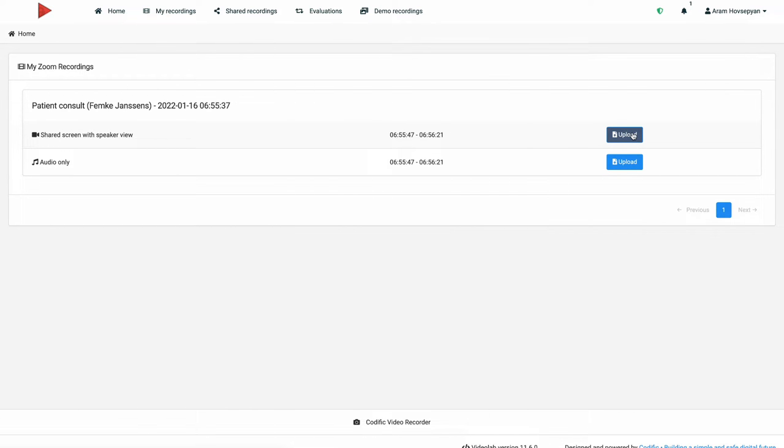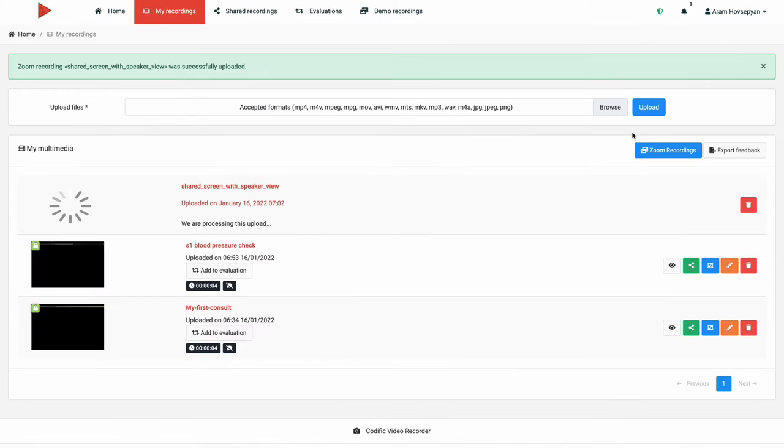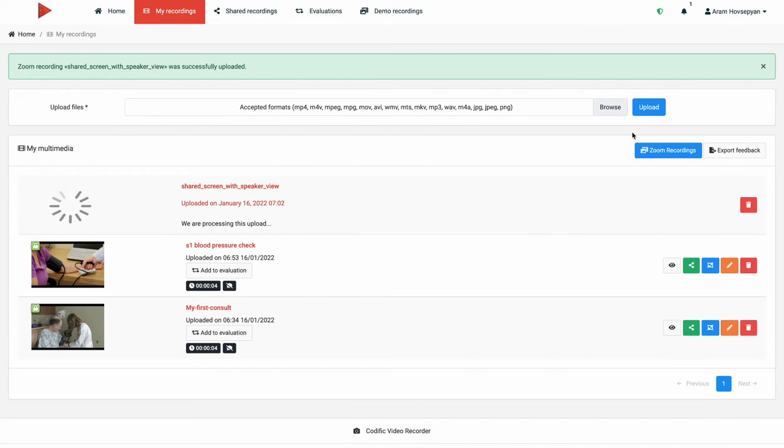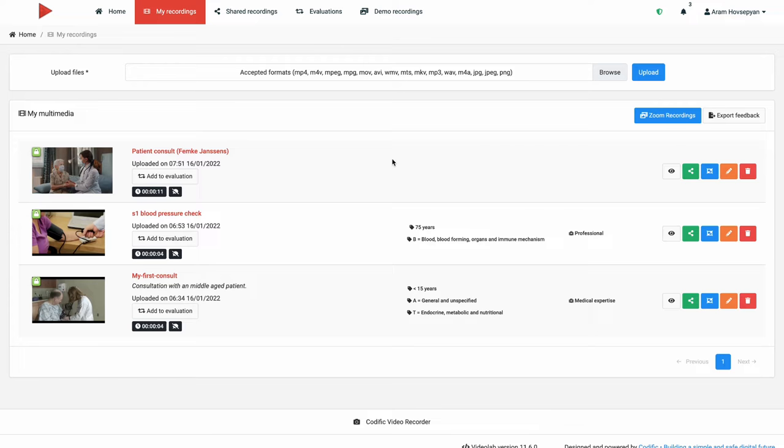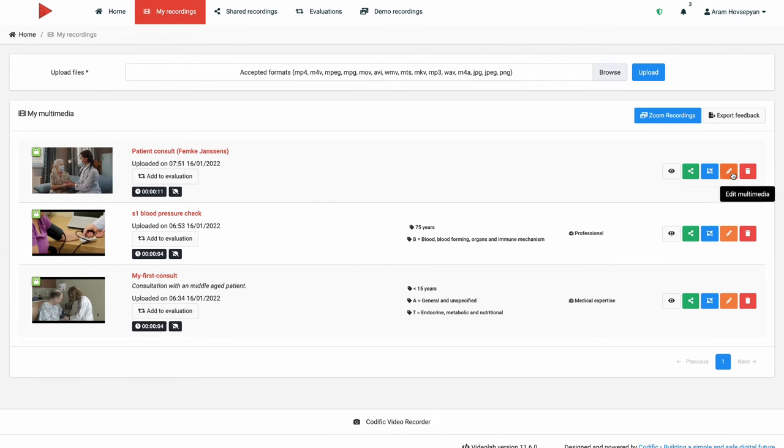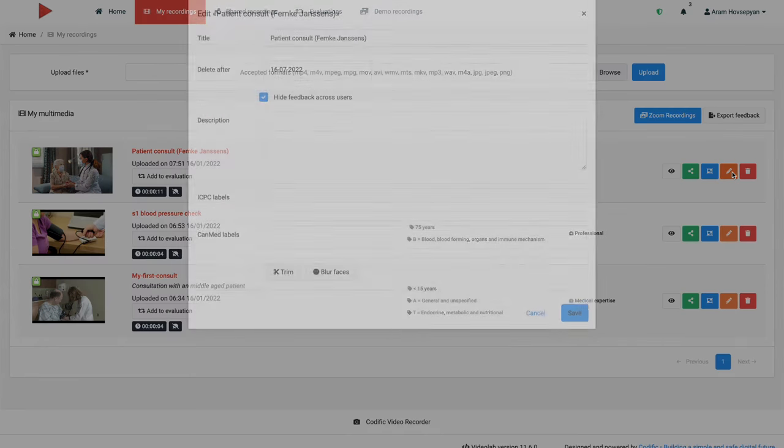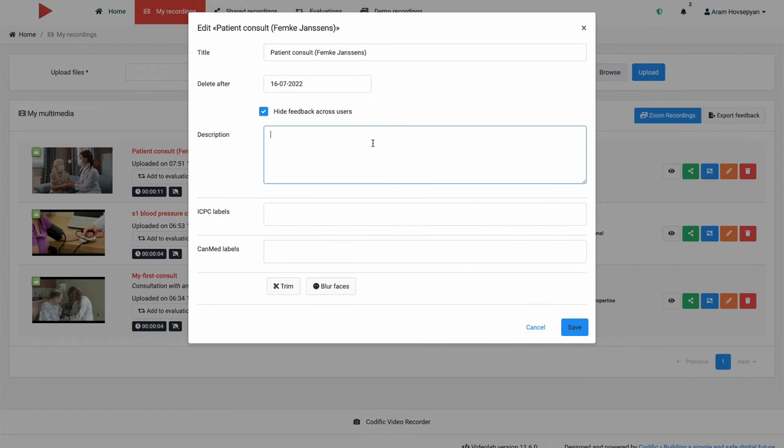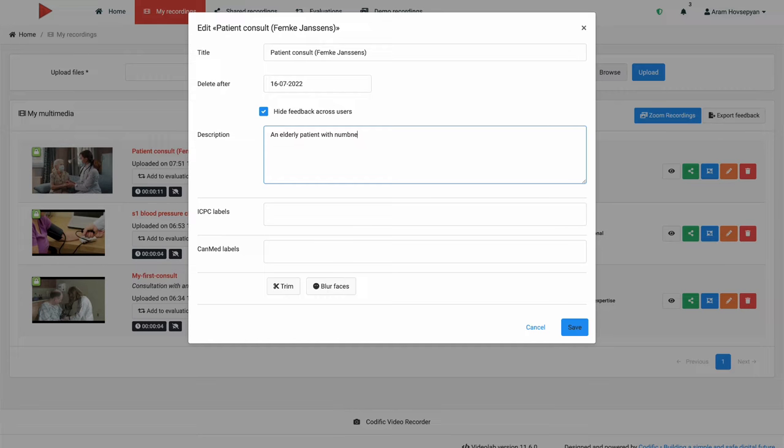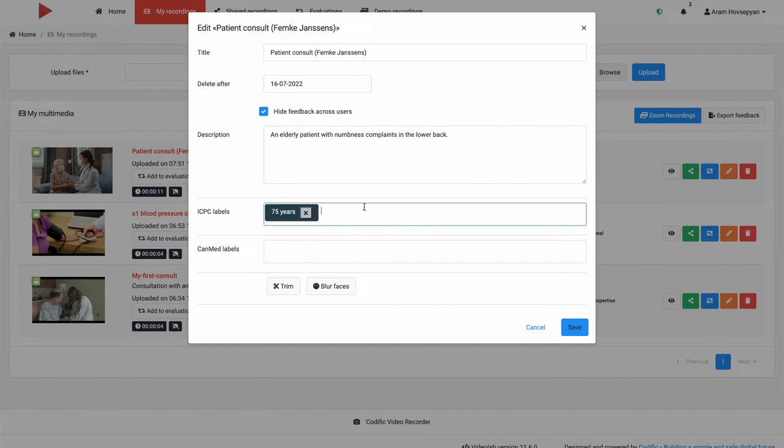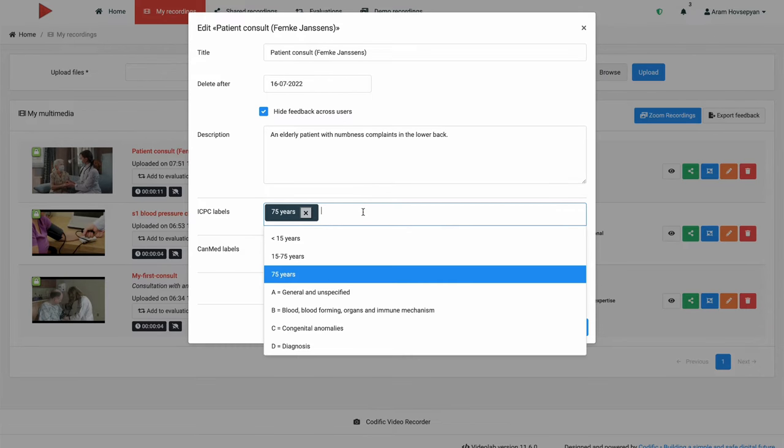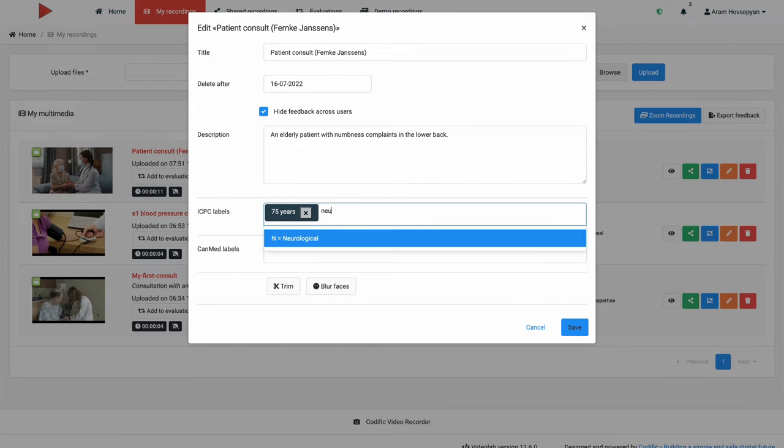Once you have uploaded your recording, you can now actually view it, modify it, and share it with other users in your Videolab instance. You can update the basic information for the recording like title and description. You can also label your recordings using a set of predefined tags.